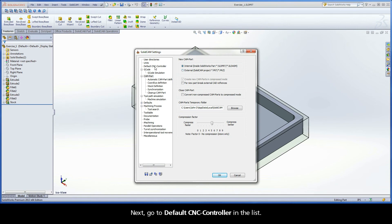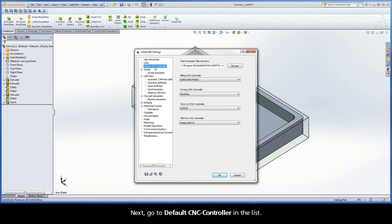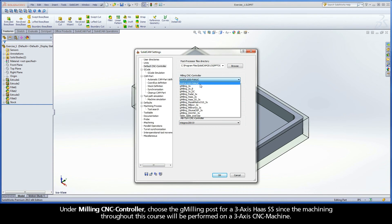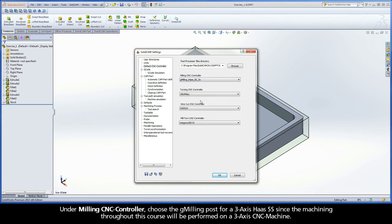Next, go to Default CNC Controller in the list. Under Milling CNC Controller, choose the gmilling post for a 3-axis Haas SS, since the machining throughout this course will be performed on a 3-axis CNC machine.